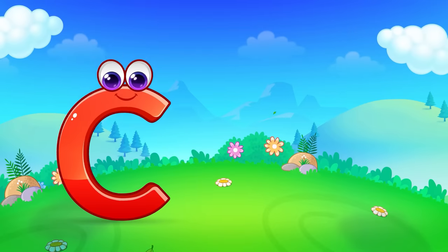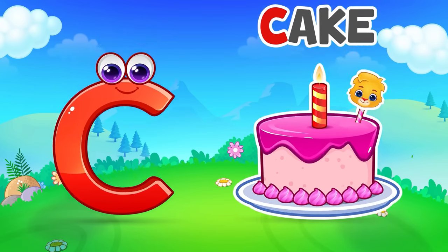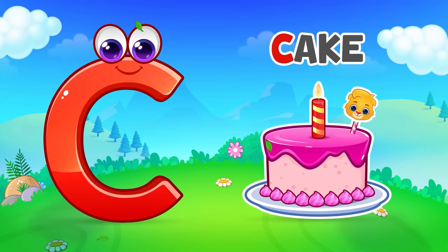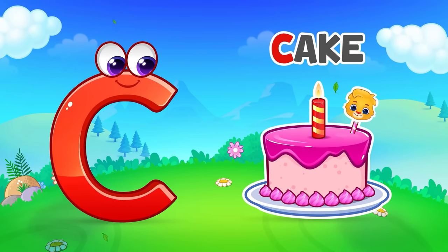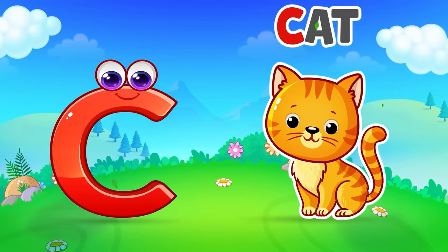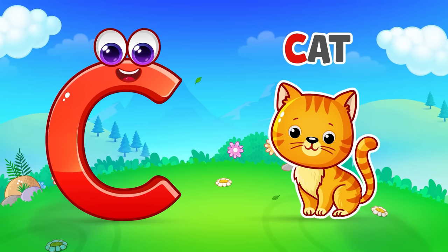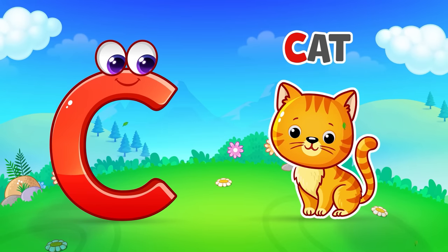C is for Cake. C, C, Cake. C is for Cat. C, C, Cat.